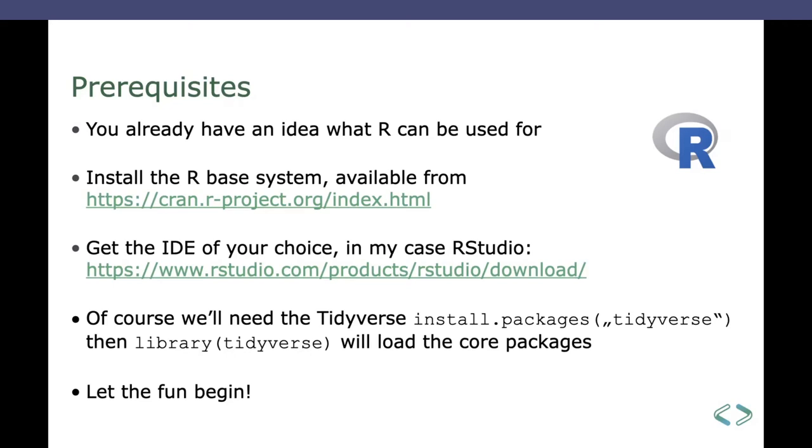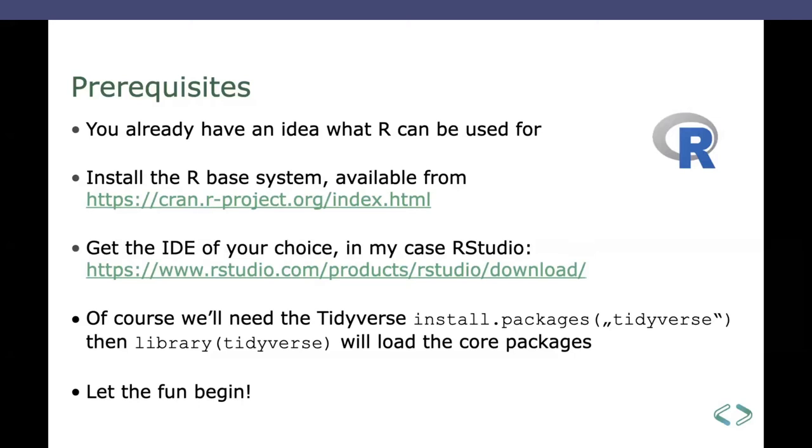You have to install the R base system, which is available from the CRAN mirror. You get an IDE of a choice, as I said earlier, in my case that's R Studio, you can download it from the link stated there. And because we are dealing with the Tidyverse, you have to install the Tidyverse packages. So that's one call of install.packages Tidyverse, and from then on you can call them with library(tidyverse).